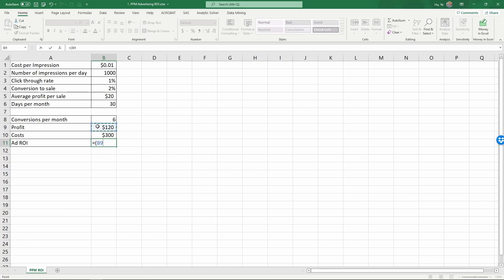One hundred twenty minus three hundred, close the parenthesis, divided by the costs. So that gives us the ROI. And then press enter.